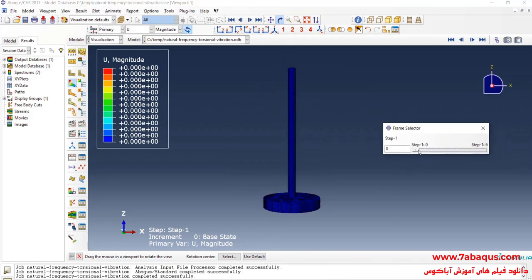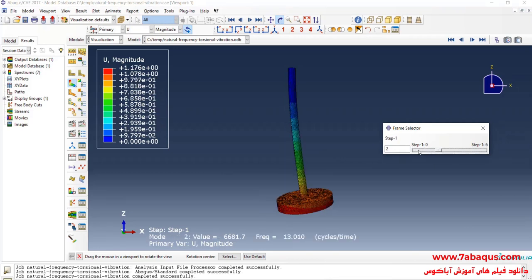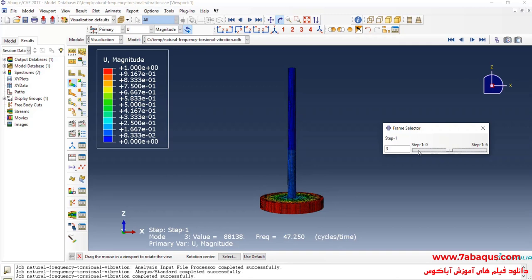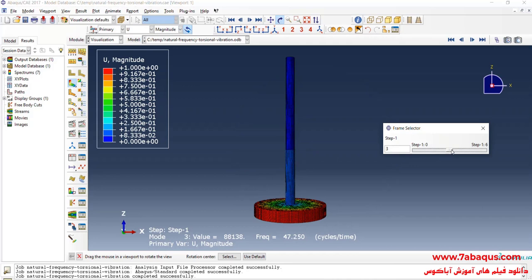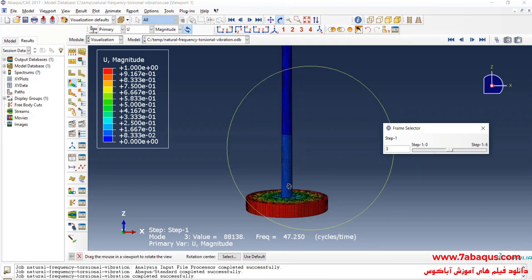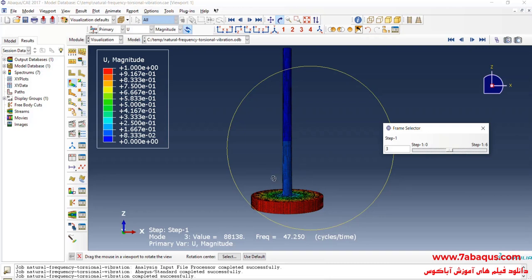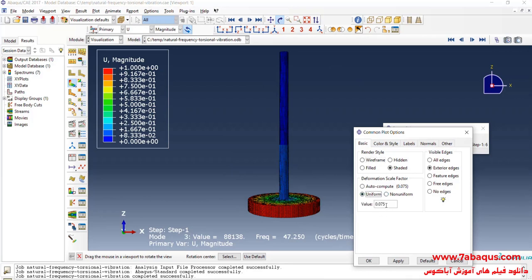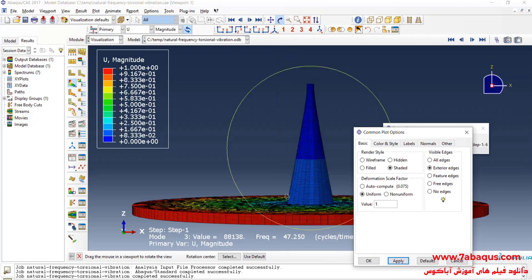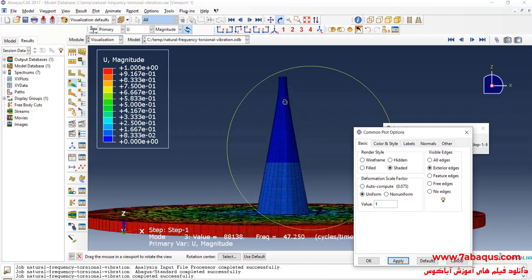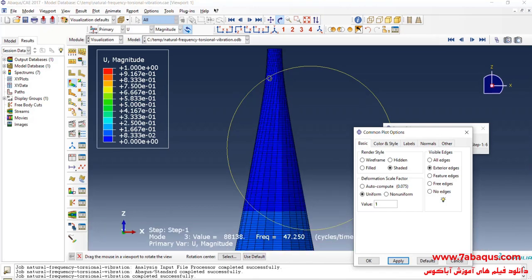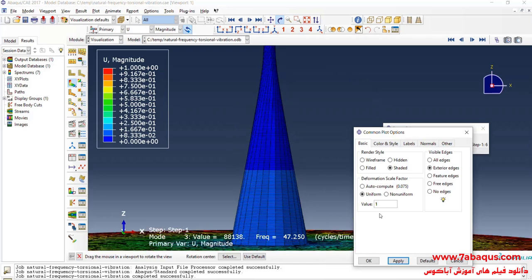Here we should find the natural mode shape related to the natural frequency of torsional vibration. If you look at these mode shapes carefully, you can see that the third mode shape is related to the natural frequency of torsional vibration. A question may arise: how can we realize that this mode shape is related to torsional vibrations? One of the best methods is to set the scale factor to one. As you observe in this shape, the deformations are in torsional form — a slanting line has been drawn crosswise, which indicates that the model has become torsional.